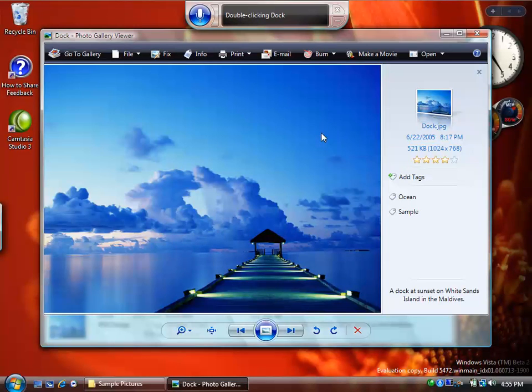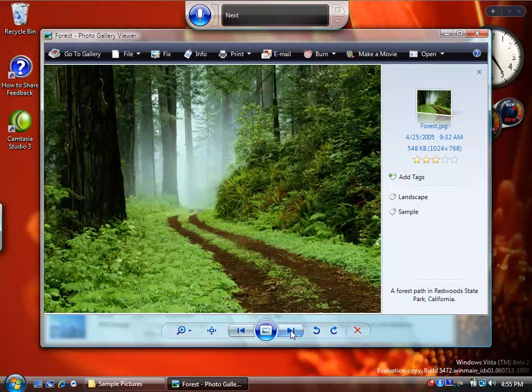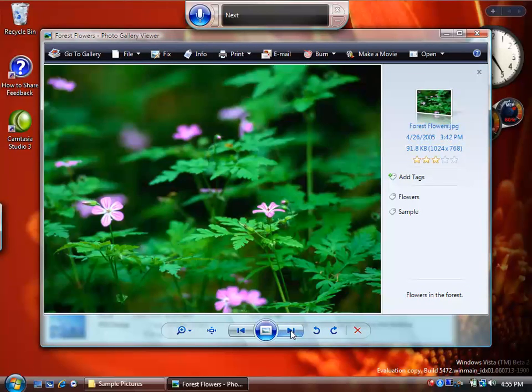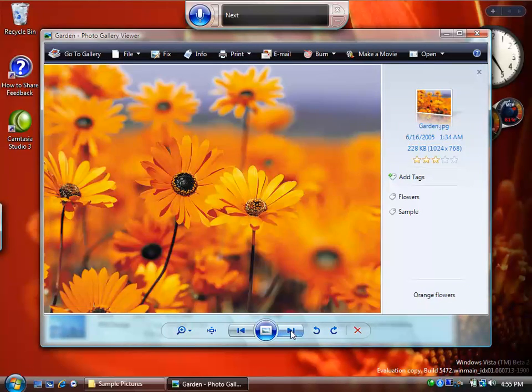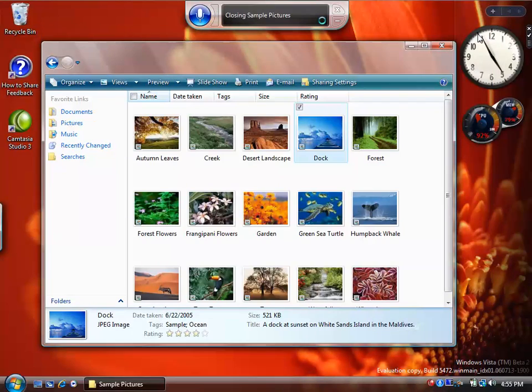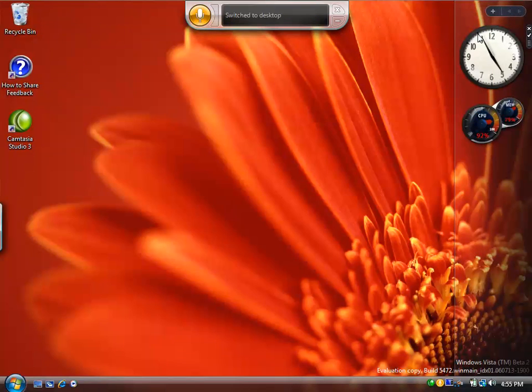Next. Next. Next. Next. Close. Close that. Close that.